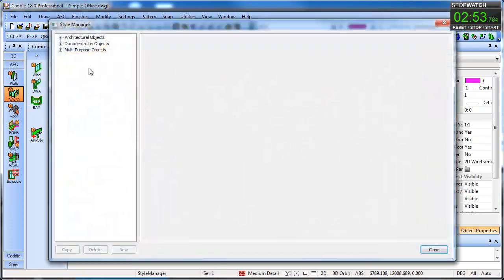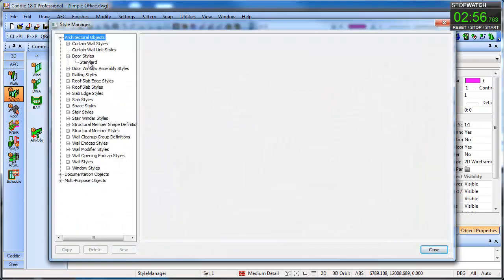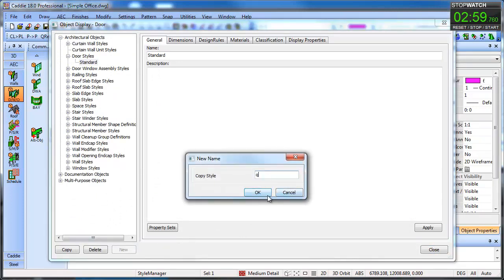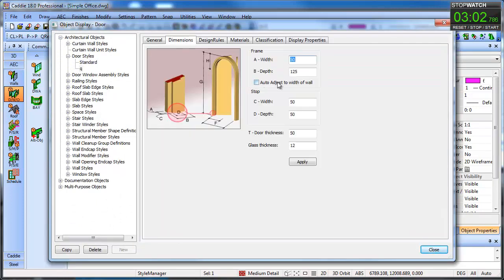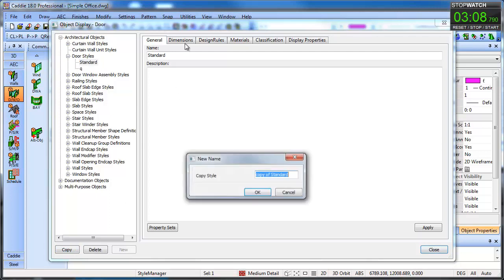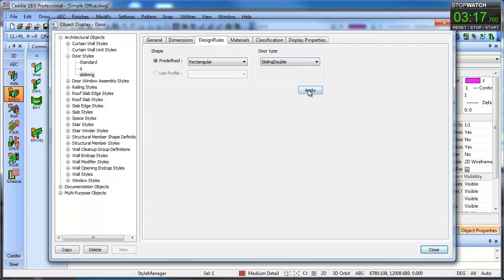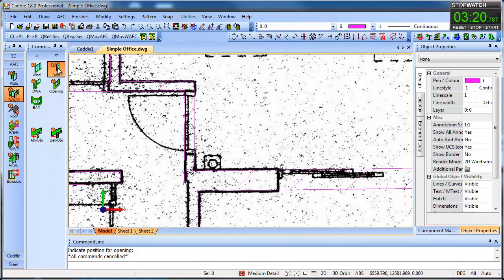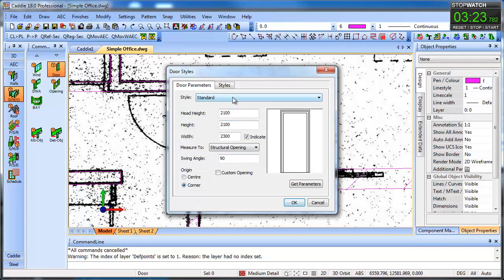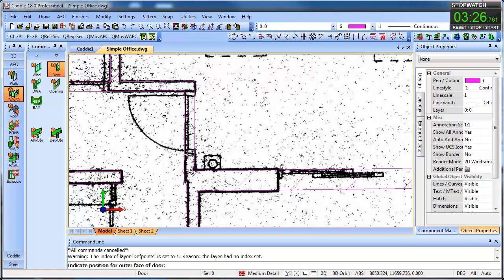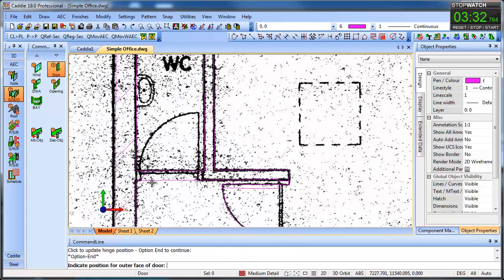We've got a door style — our standard one is fine. We can copy that and have that one as 'Q' where the dimensions match the wall. Then taking our original and setting it as sliding, we can have the design rules for a sliding double door. We can apply that. Going to our door, we've got a standard one there so we'll have these as the ones that adjust to the size of the wall. Option-End gets us the next one, so we can drop that in.